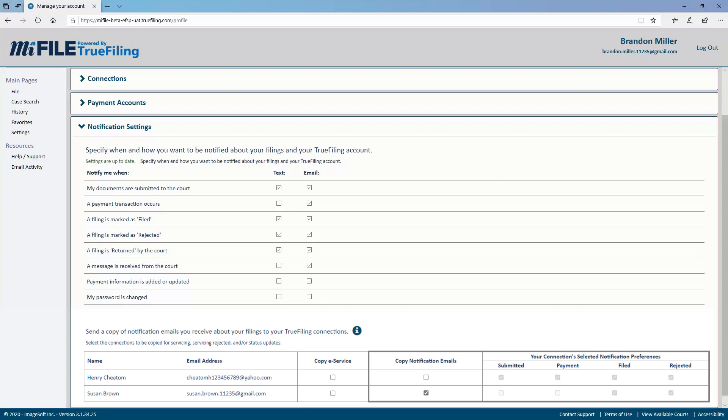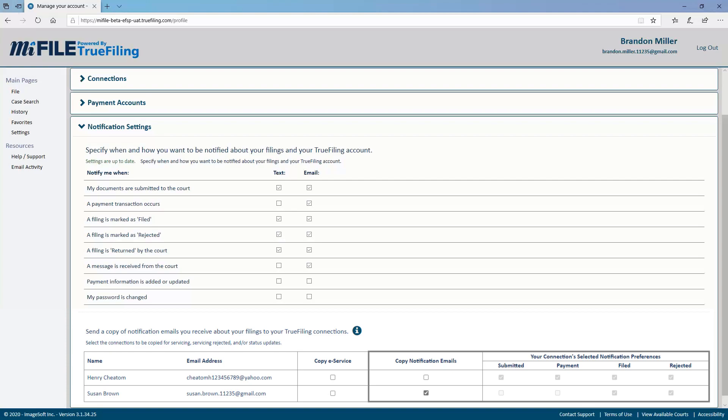These could be documents eServed by another party on a case, or the court sending documents such as orders from MyFile. It's also important to understand that Copy eService only works if the court is sending their notification from MyFile. If they are using a separate system to send notifications, such as their case management system or document management system, then your Copy eService recipients would not be notified. In those situations, you may want to set up email rules to make sure any desired recipients get notified.